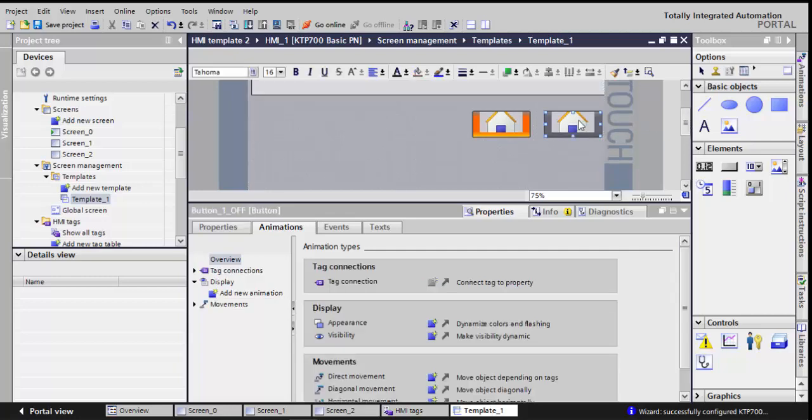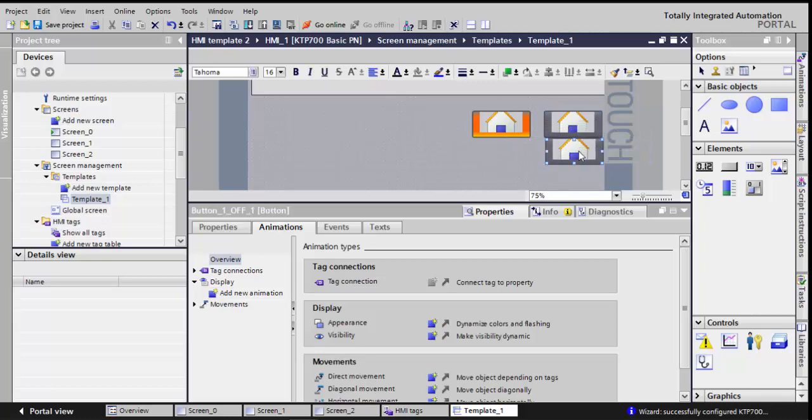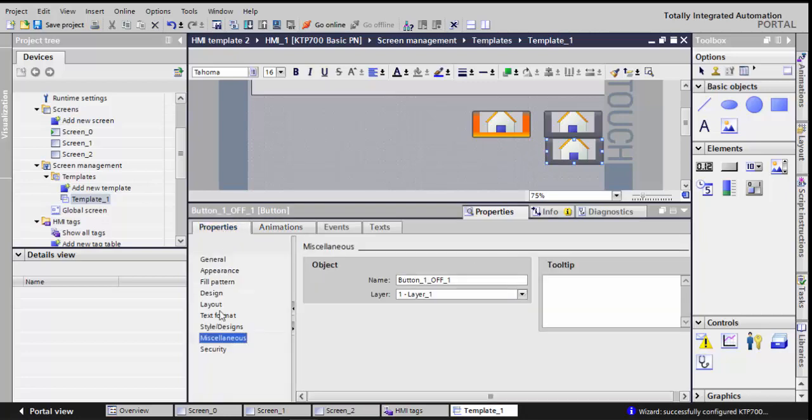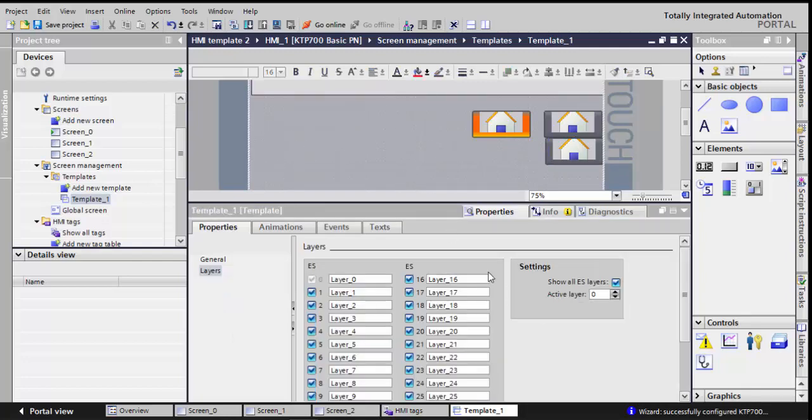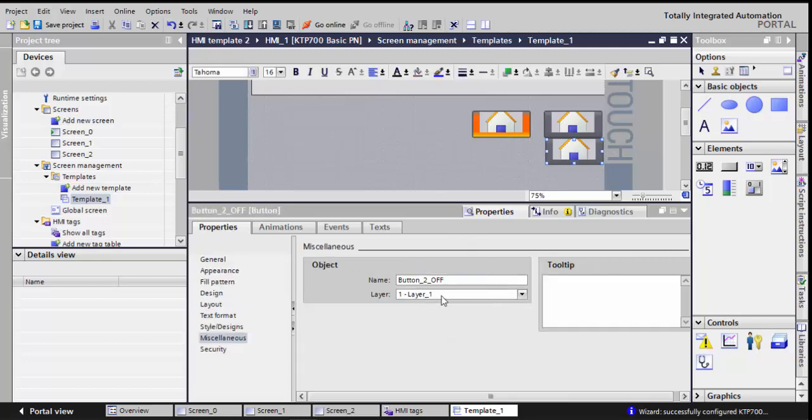So finished the first one. Now I'll click on the first button, hold the control, drag and drop. I'm creating my second button. So I'll go to properties, miscellaneous, it's button 2 off, and it's the same layer, layer 1. So all my off buttons will be in layer 1, all the on buttons will be in layer 2.